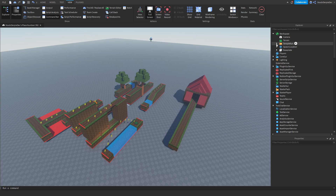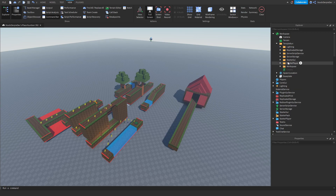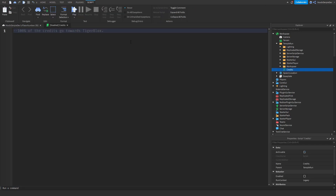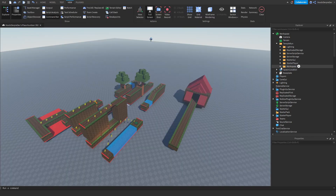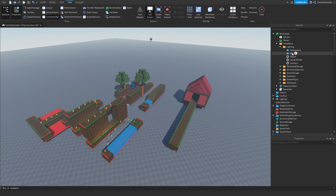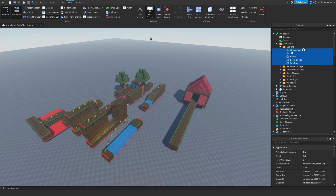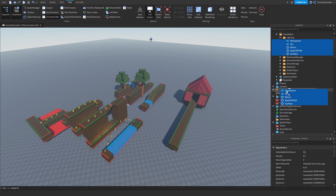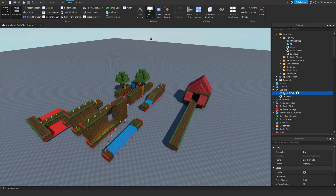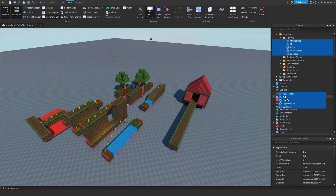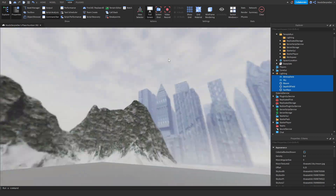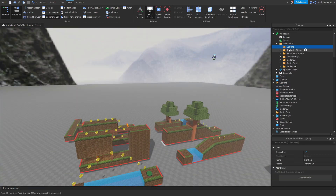Open the model and you will see a lot of stuff. You will see a Credits script - 100% of the credits goes to TigerBlox, you can just delete that script, but thank you TigerBlox. Delete that. You will see Lighting - get all of the Lighting descendants and put them in the Lighting service. Delete all of the existing ones first and then put them in. Pretty cool. Now you can delete that folder.